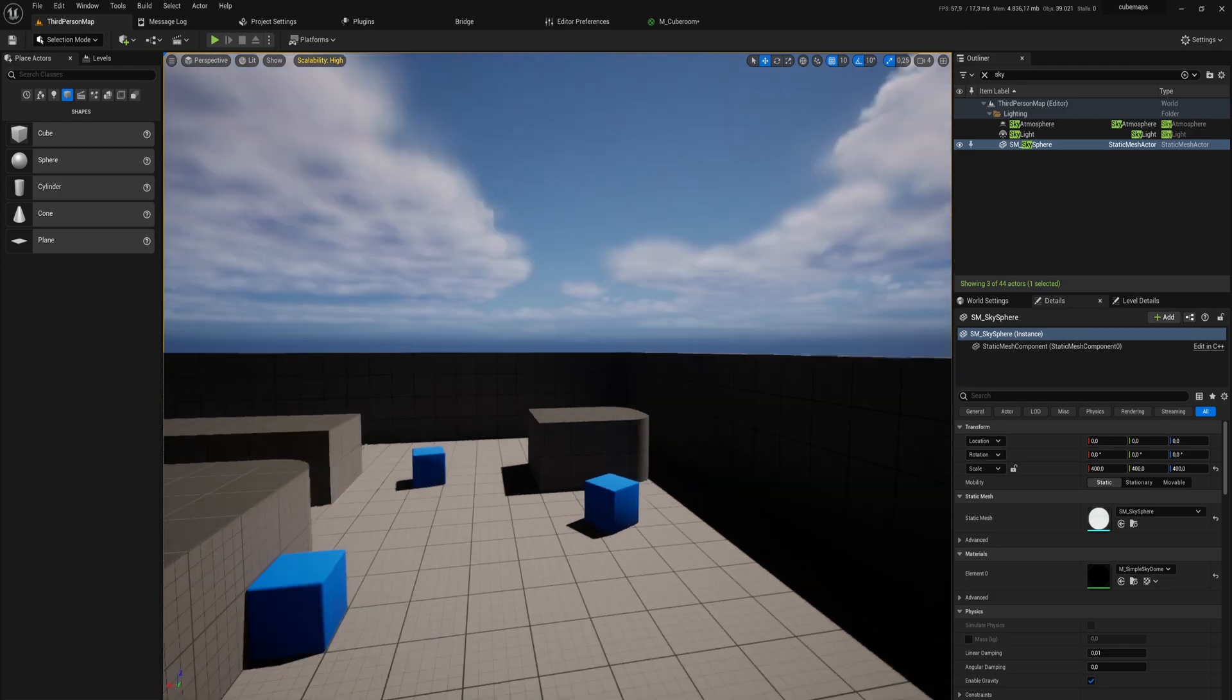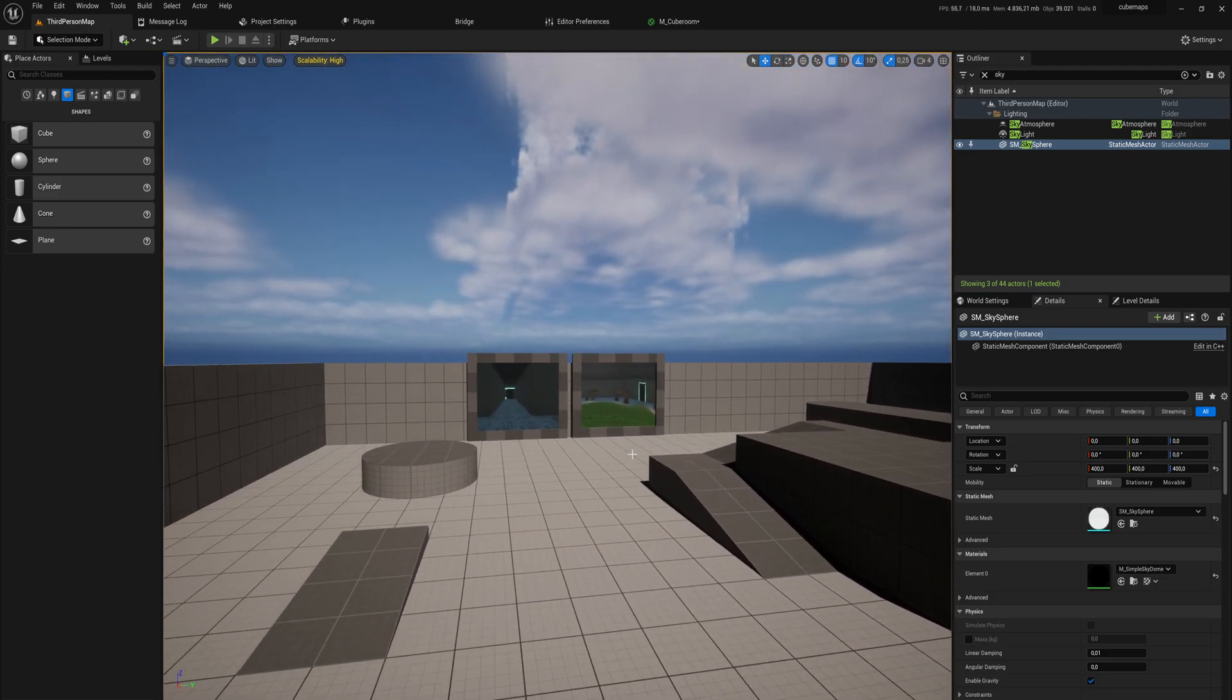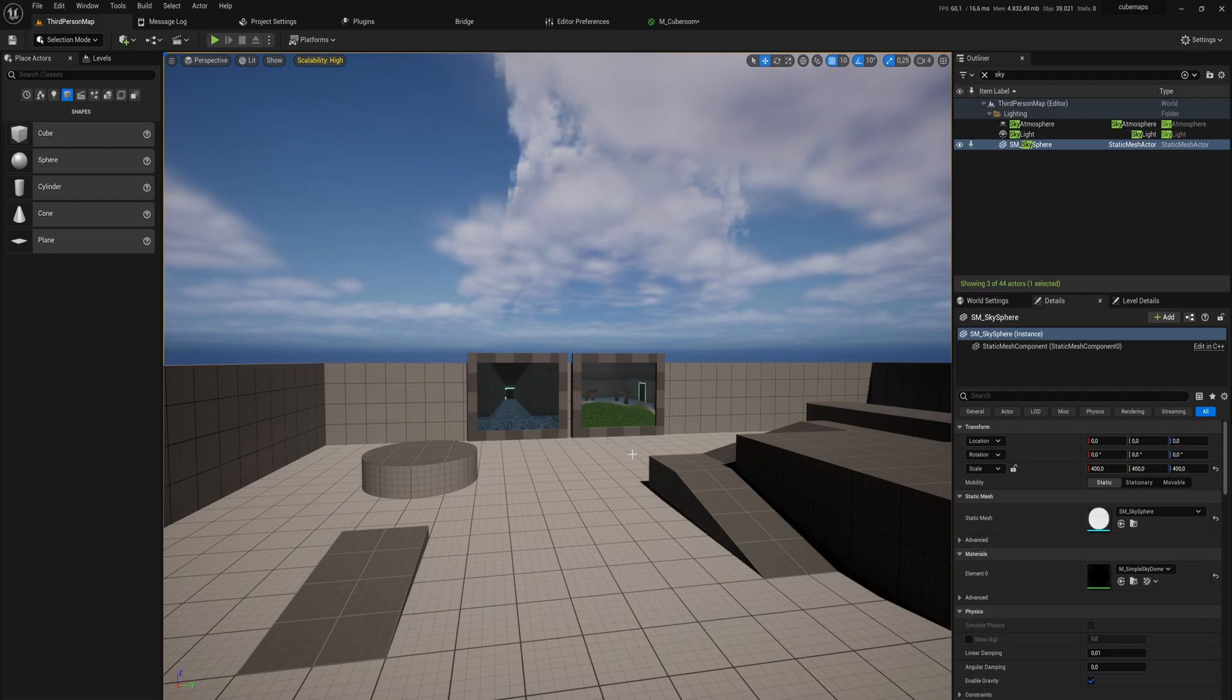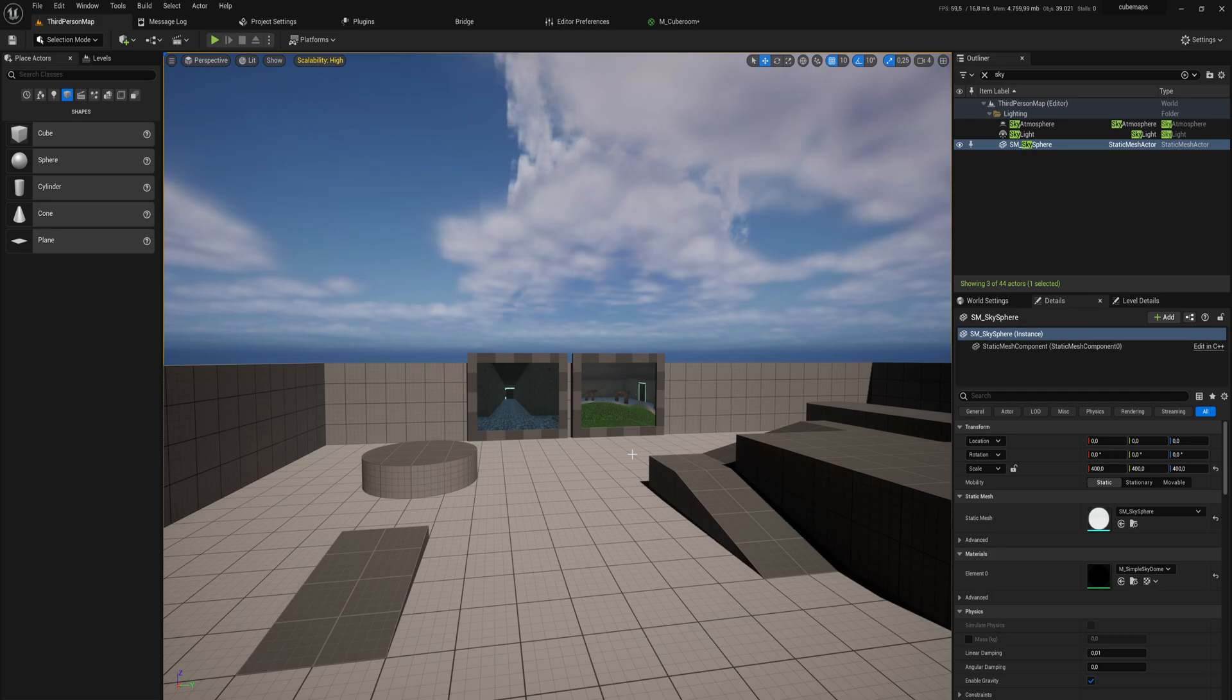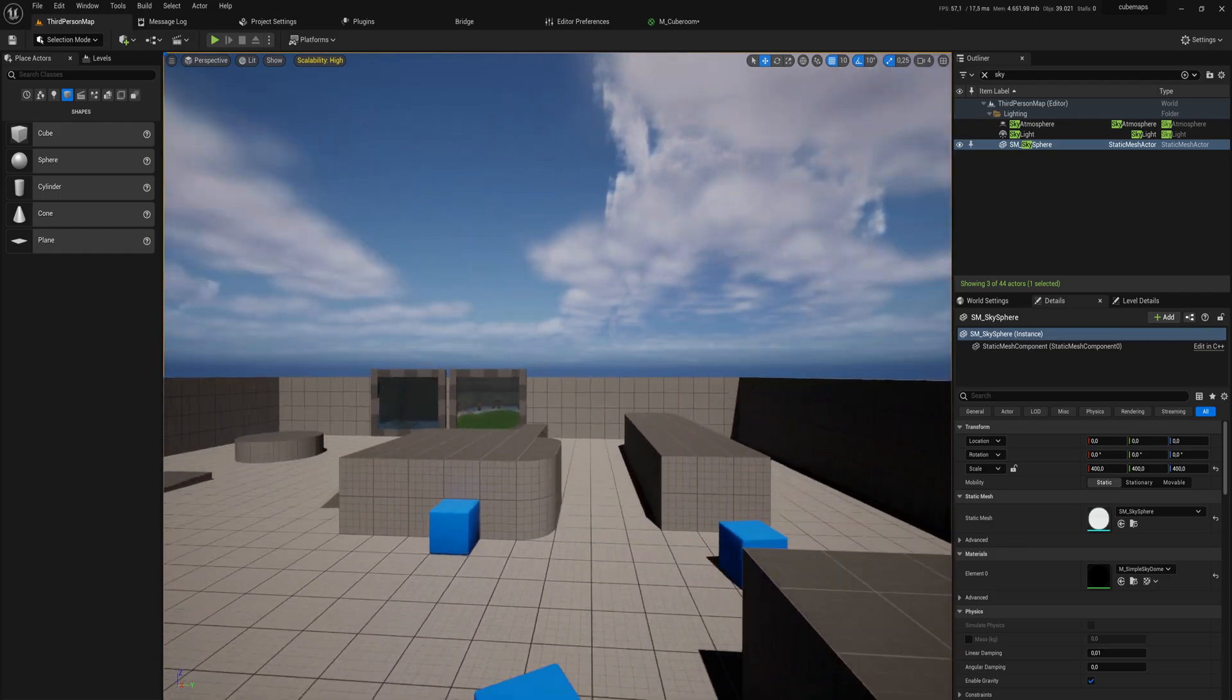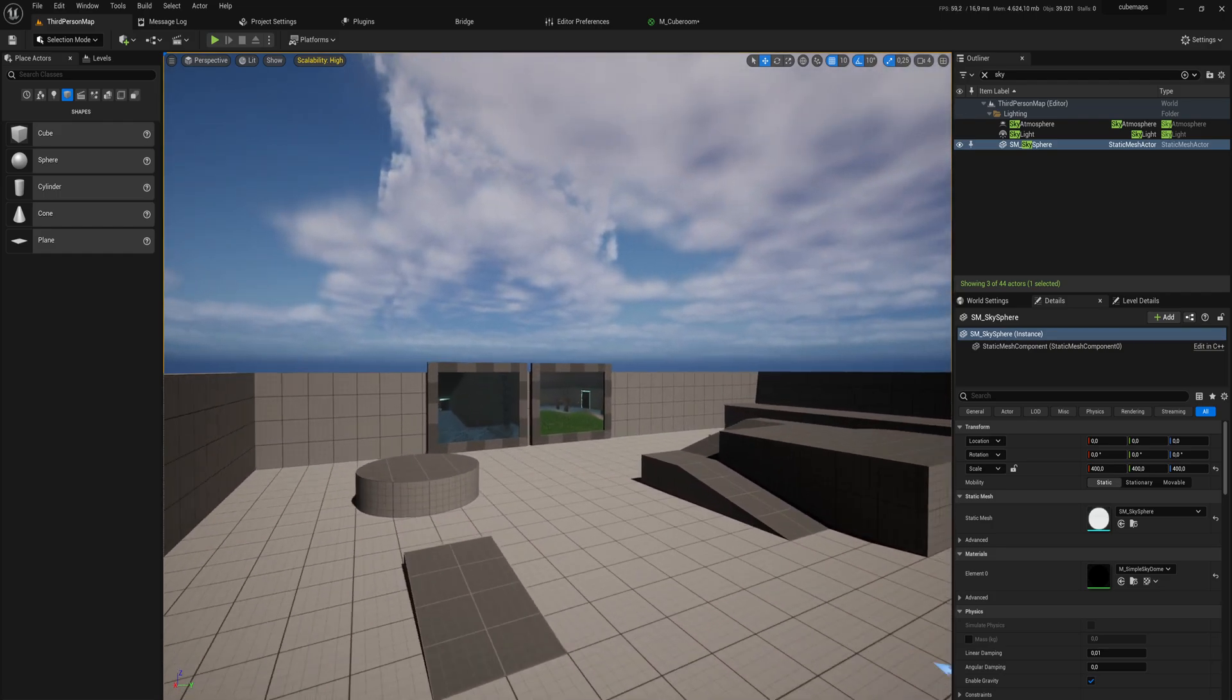You definitely don't want to be using this for things that people are going to see very close up—it's definitely not meant for that. But for buildings in the background, a very famous implementation of this is Spider-Man PS4. All of the buildings you're running up and you're only seeing through the windows for a couple of frames each, and they're very blurry because of motion blur. Those are all done with these cube map techniques.